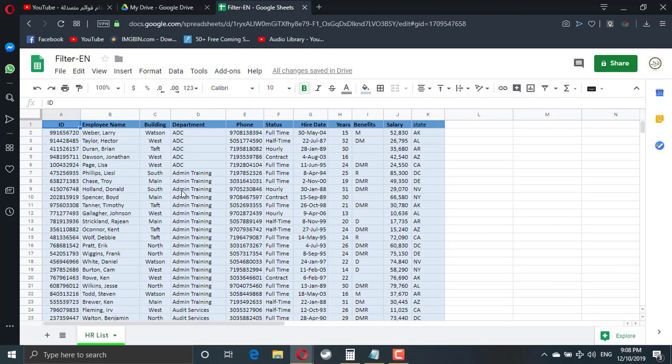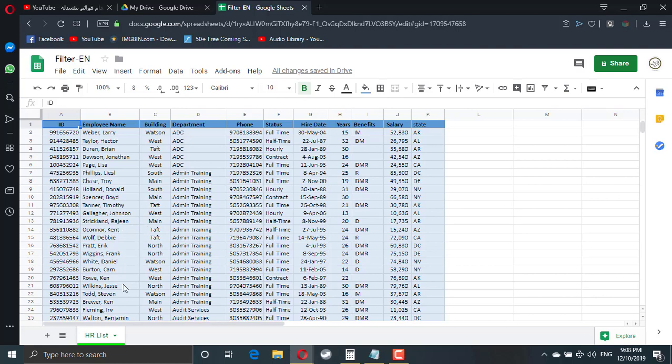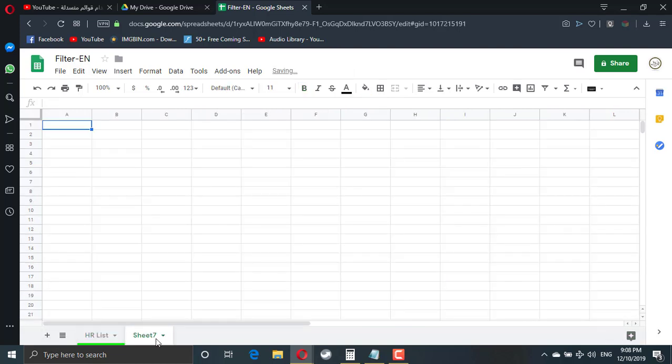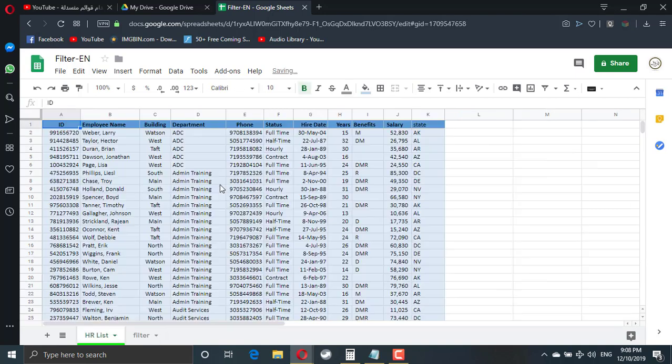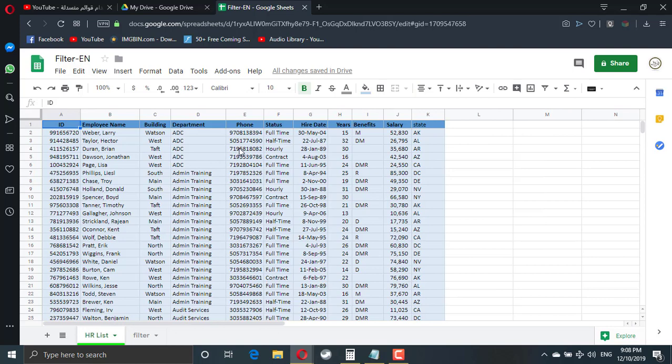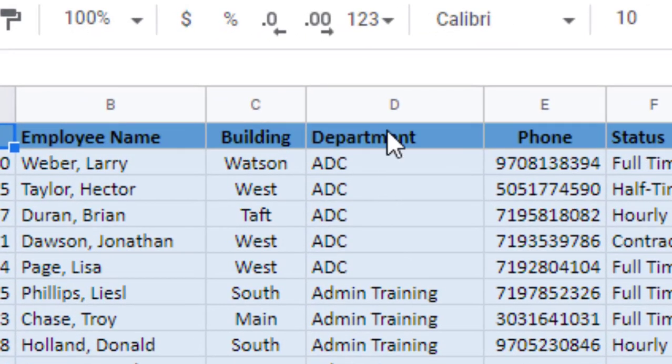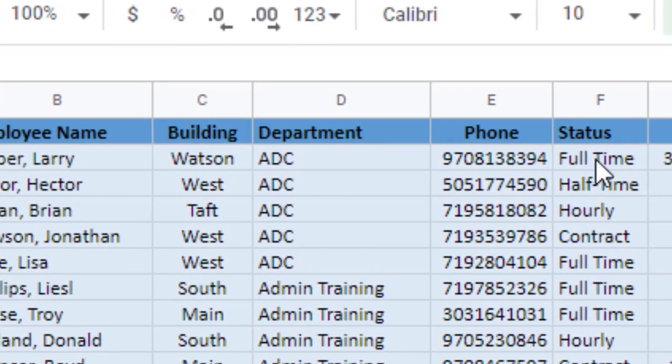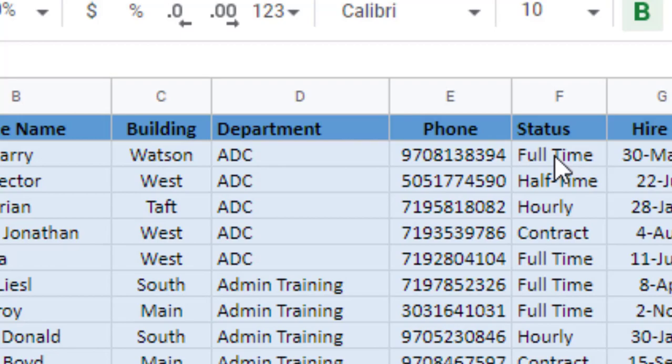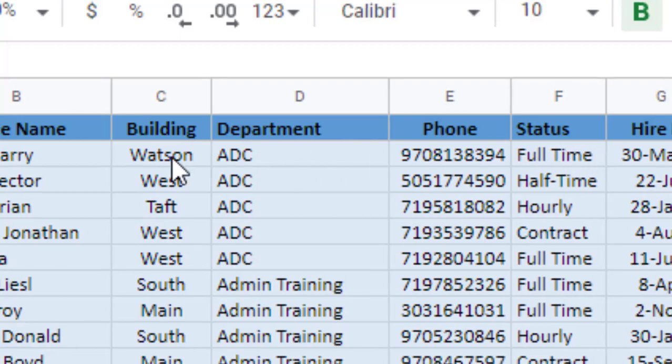We have the exact same data here, and we are going to build the same filter from scratch. So the first step is to create a new sheet which will be our filter. Then I have to decide which column I'm going to use as a filter. Let's say we're going to use according to the department and the status, or department, status, and building.